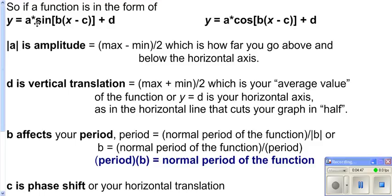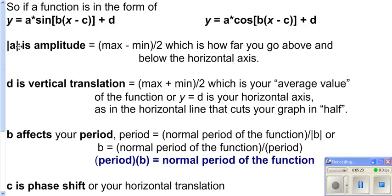When any trig function is written in standard form for sine or cosine, the number in front is referred to as A, the number in front of x is referred to as B, the number added or subtracted to x is referred to as C, and the number added or subtracted afterwards is referred to as D. Your amplitude — how far you go above and below the horizontal line that cuts your graph in half — is always the absolute value of A. Amplitude is always positive, which is why we use absolute value. From a graph, amplitude equals the maximum value minus the minimum value, divided by 2.